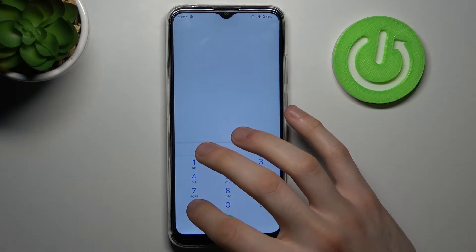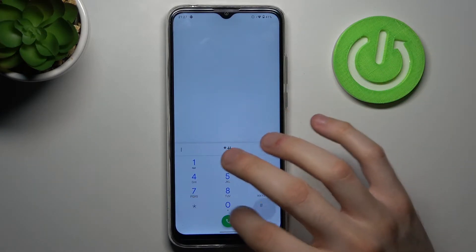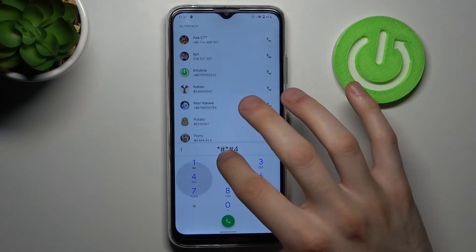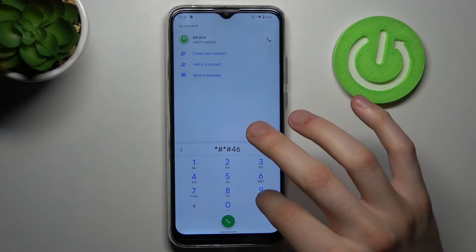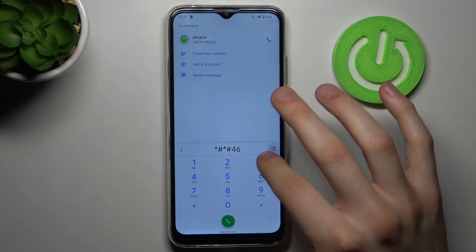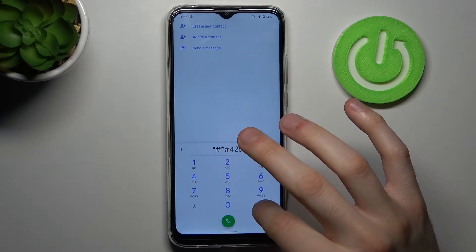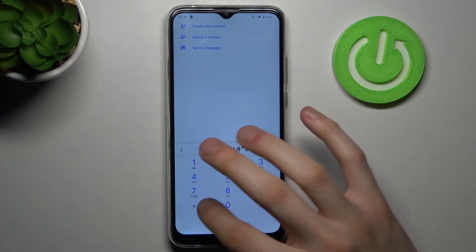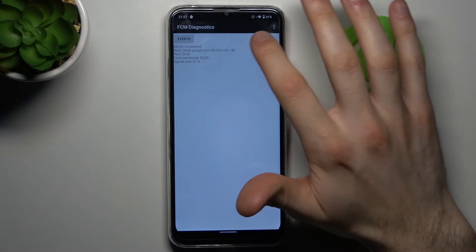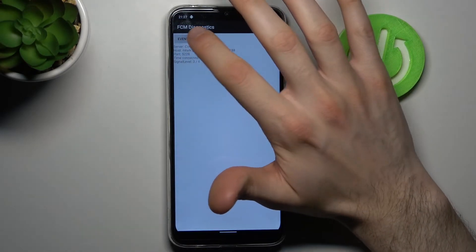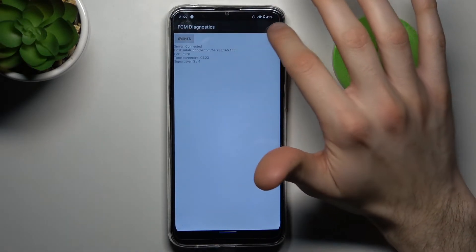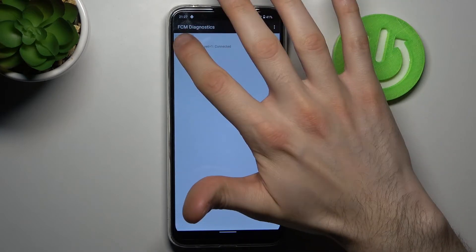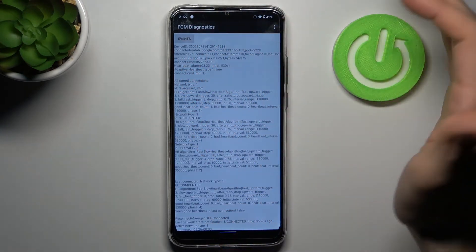The next code will be *#*#426#*#* and this is the FCM Diagnostics menu. As you can see, you can check some other information here too.